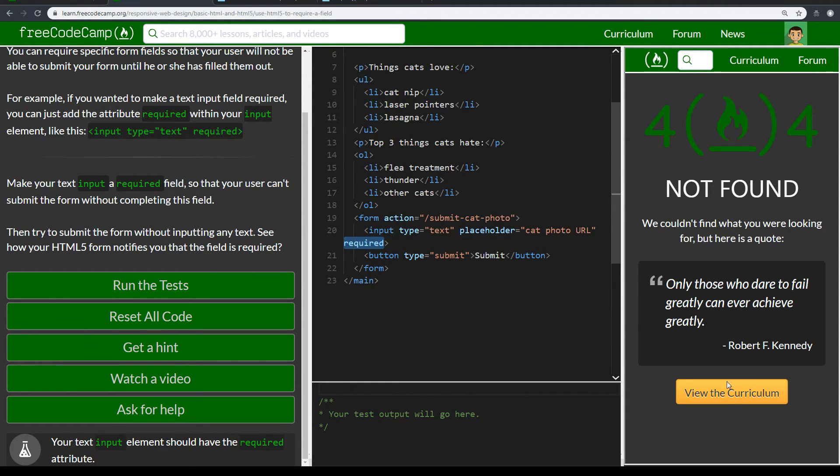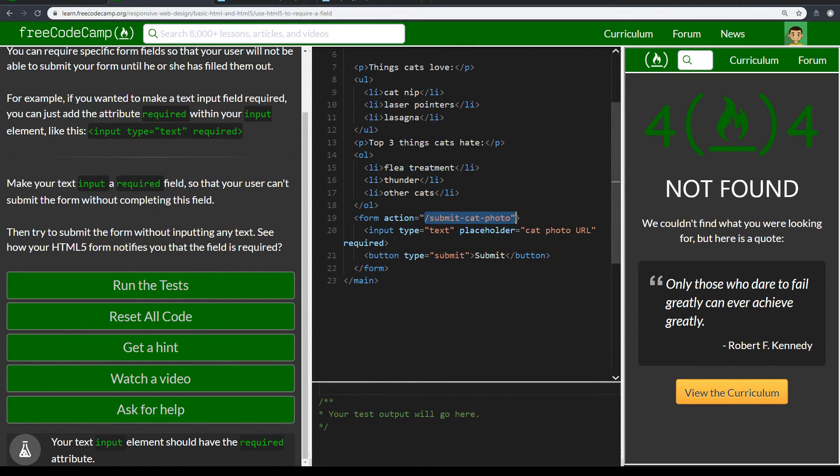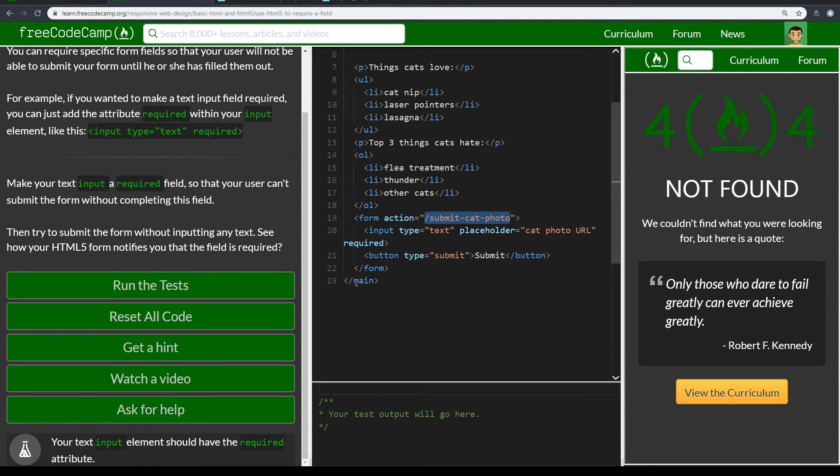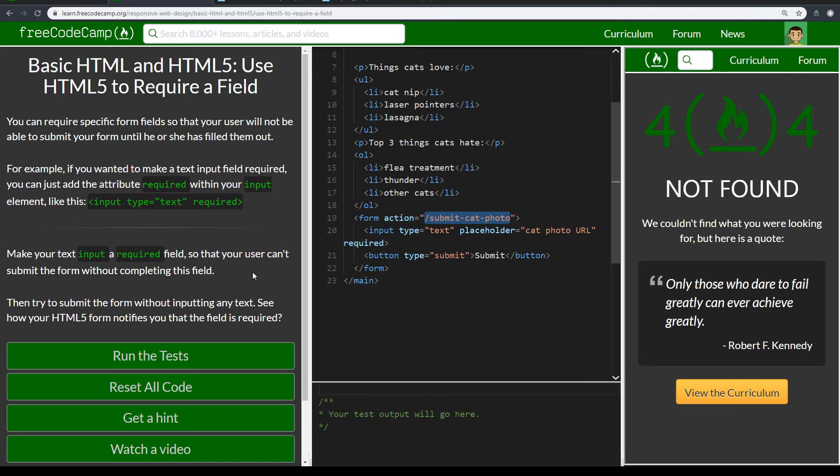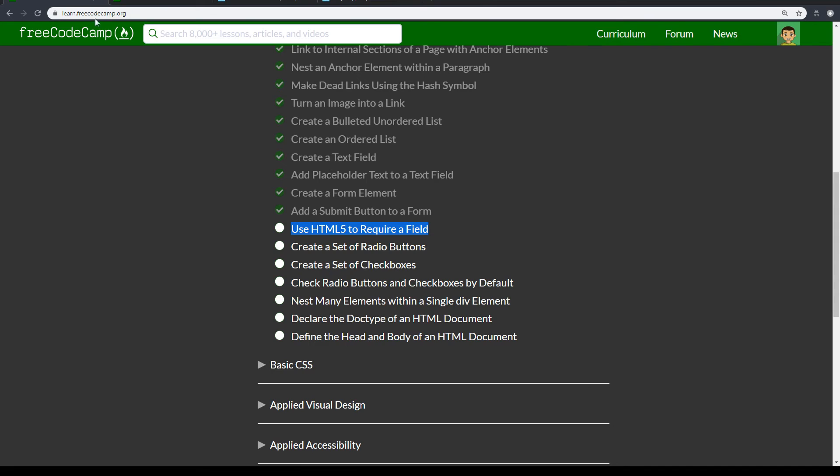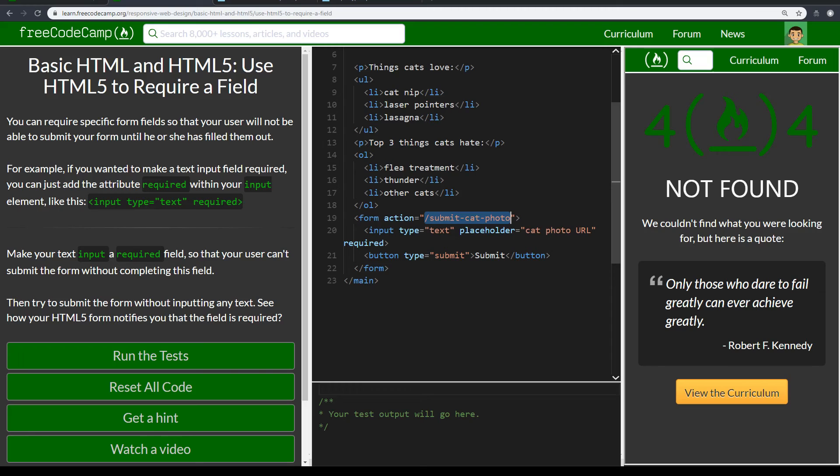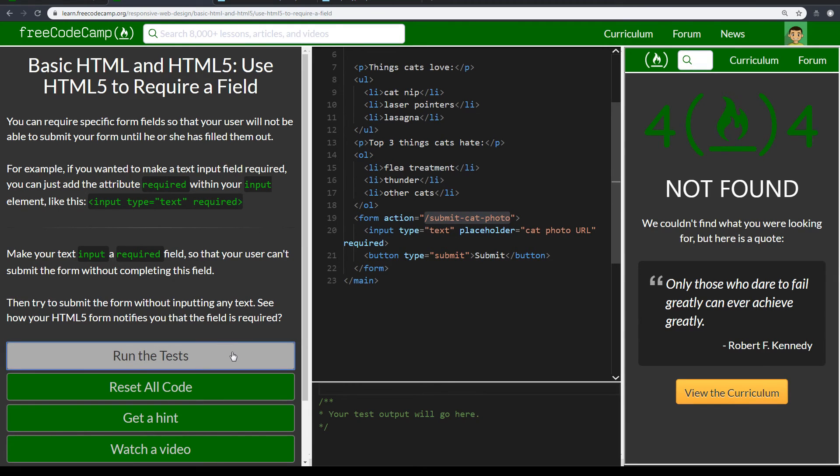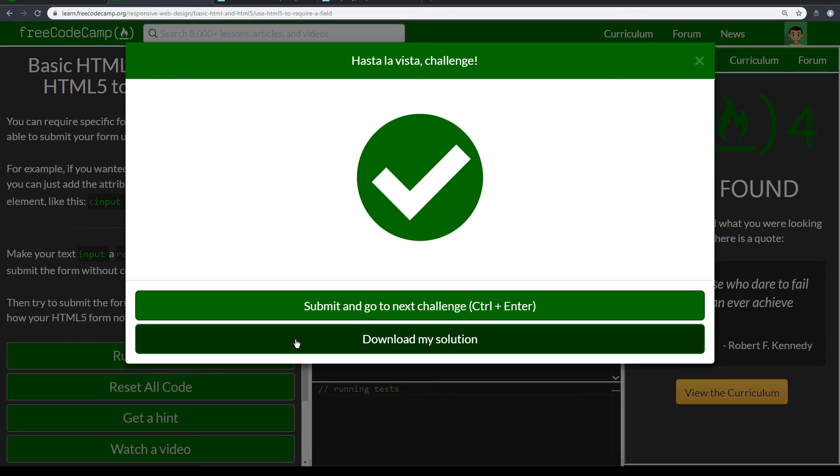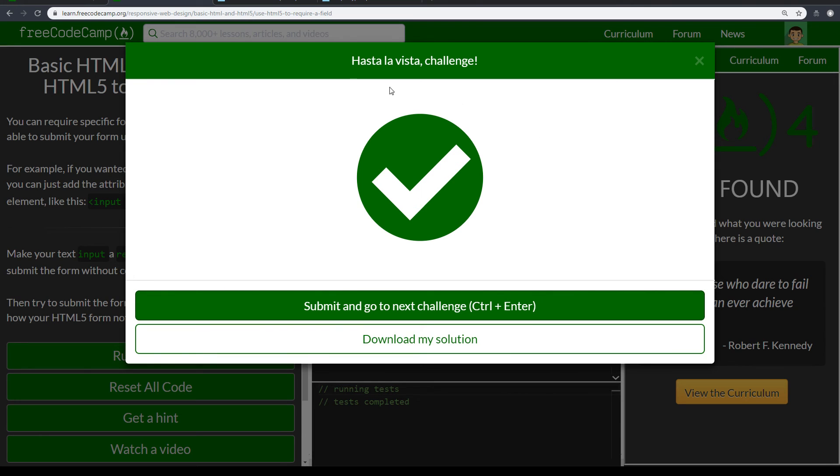And so you can't click submit without it. And after we put text, it does submit. It should go here, but it cannot find it. That's why there's a 404 error. Cool. Alright. So after this, we're going to move on to creating a set of radio buttons in the next video. So let's run the test. And let's see what it says. Pass the challenge. And we'll see you in the next video. Bye bye.